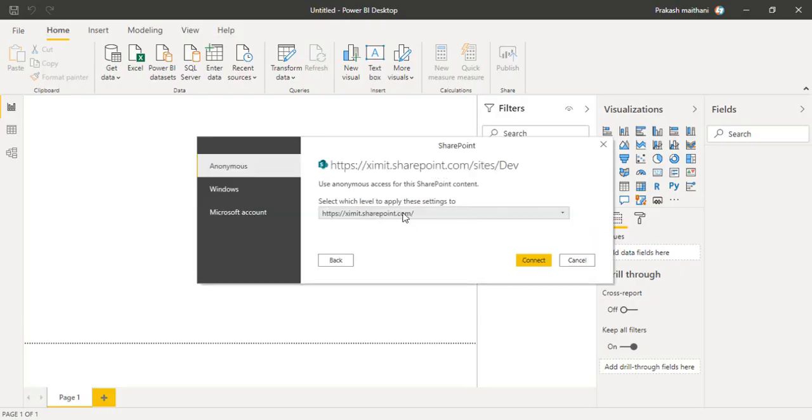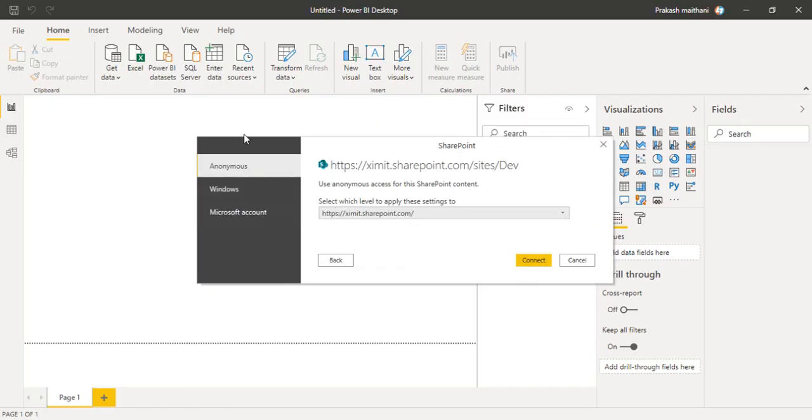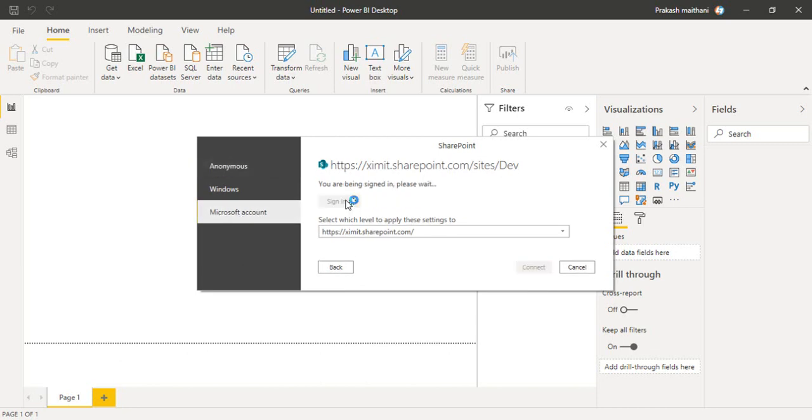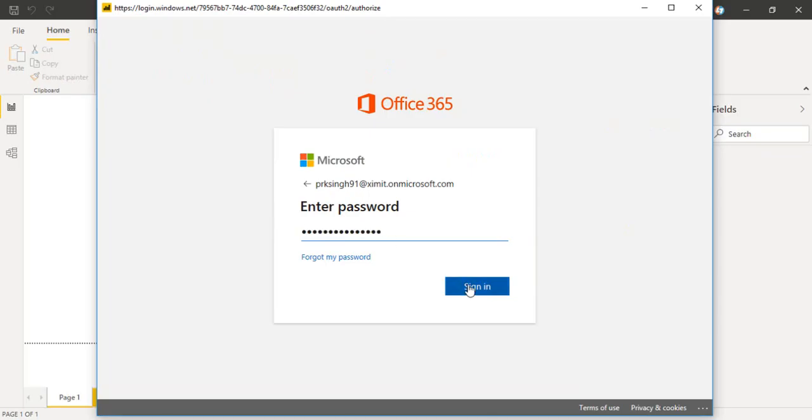It will by default give me my site URL and this is the login option I'm having. I will click on Microsoft account, sign in through my account, pass your username and password, click OK. Now we are connected.